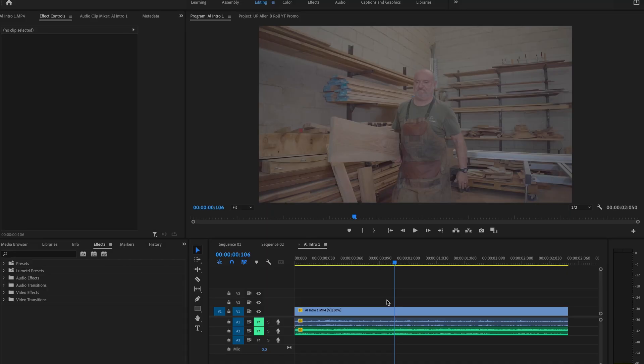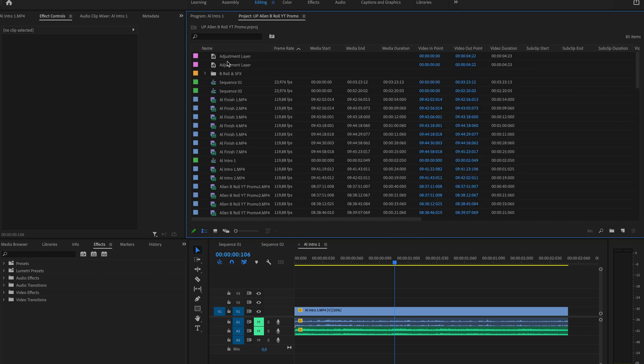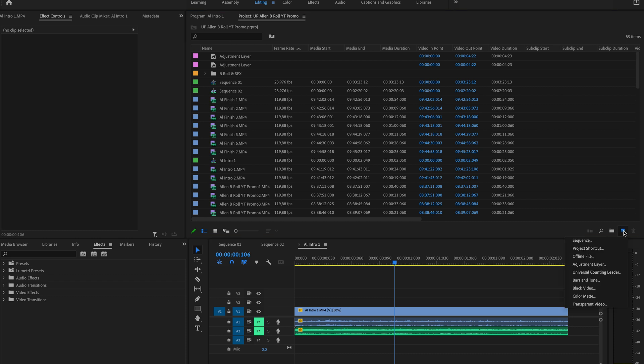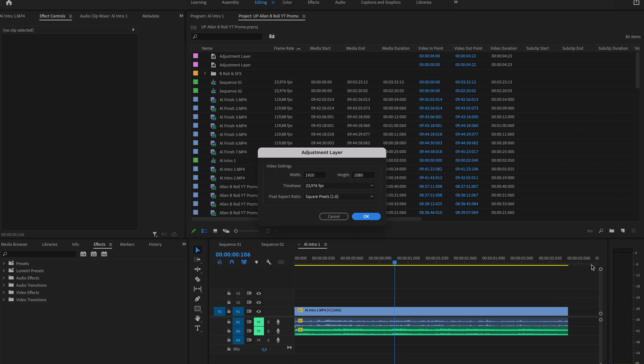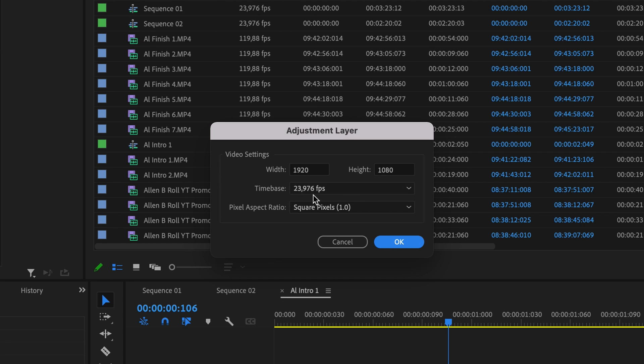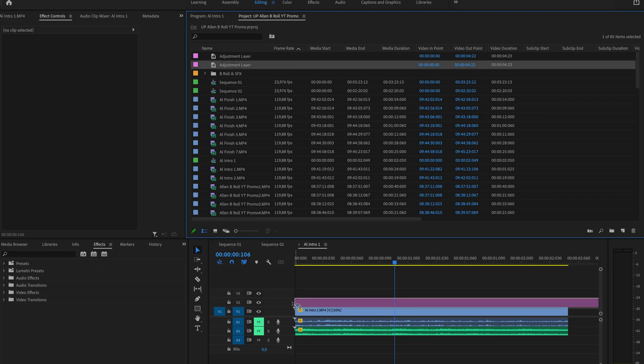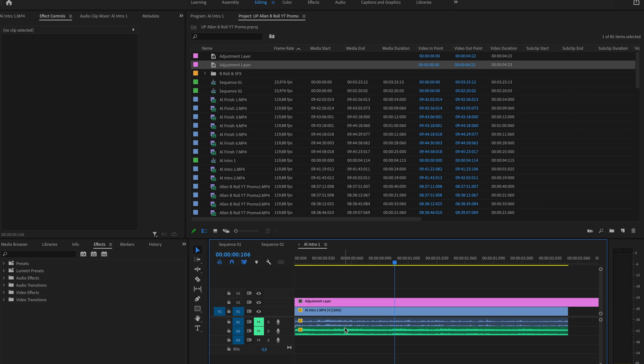So inside of Premiere Pro, we've got the footage that we want to use already. The first thing we're going to do is add an adjustment layer. We've got an adjustment layer created already. If you don't have an adjustment layer yet, you can click on new item and then select adjustment layer and make sure that the settings are the same as the sequence that you're currently using. We're currently using 1920 by 1080 and 23.976 frames per second. Once you're happy, click OK. That'll create your adjustment layer and then you can just drag your adjustment layer and drop it on top of your timeline.